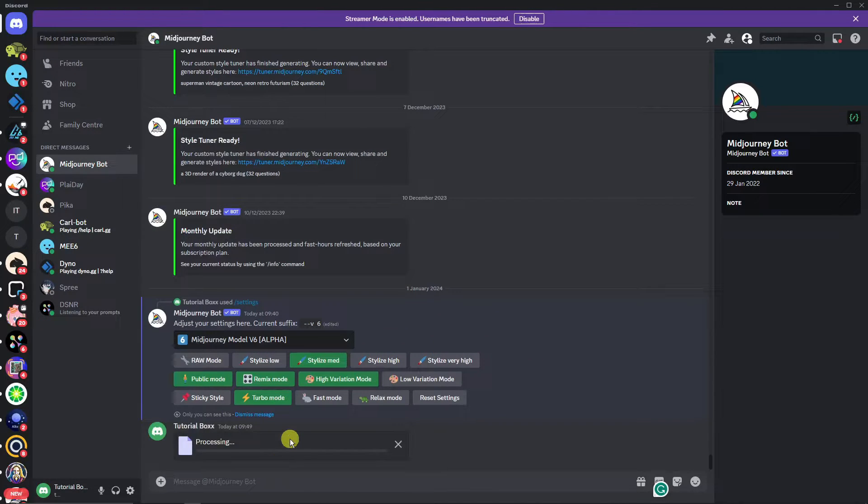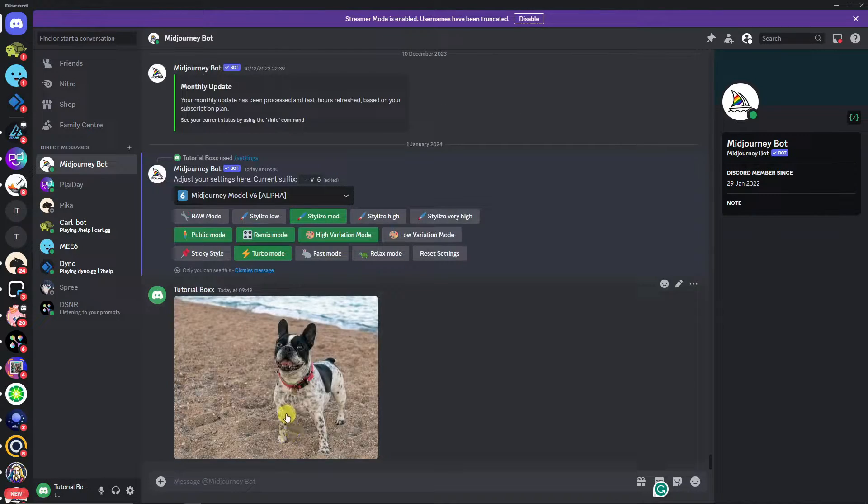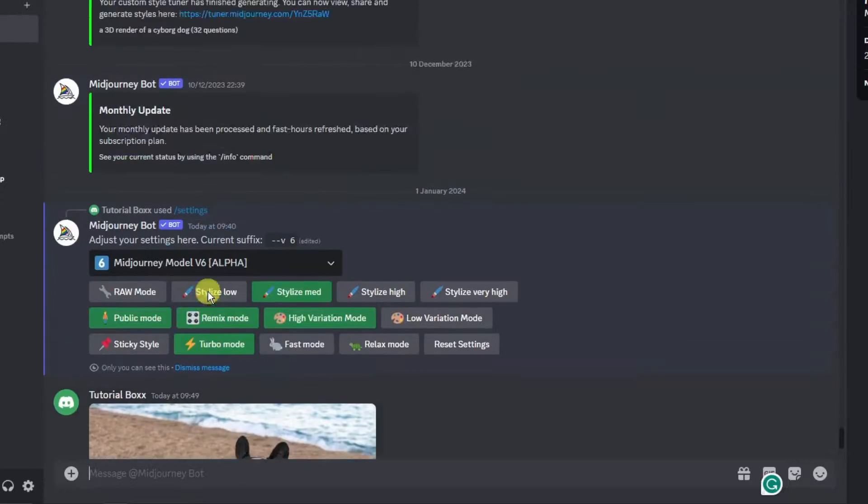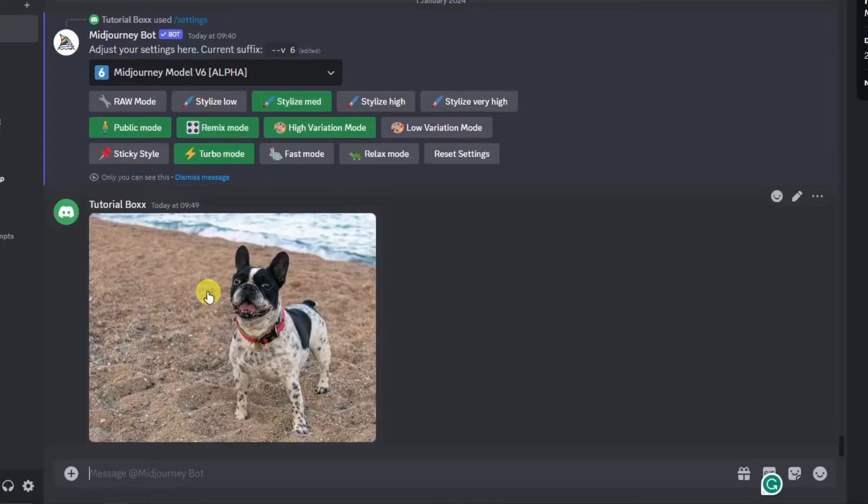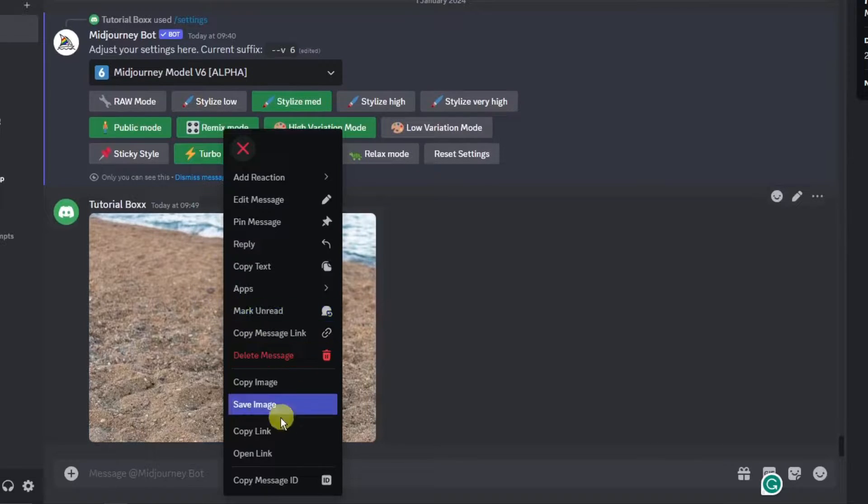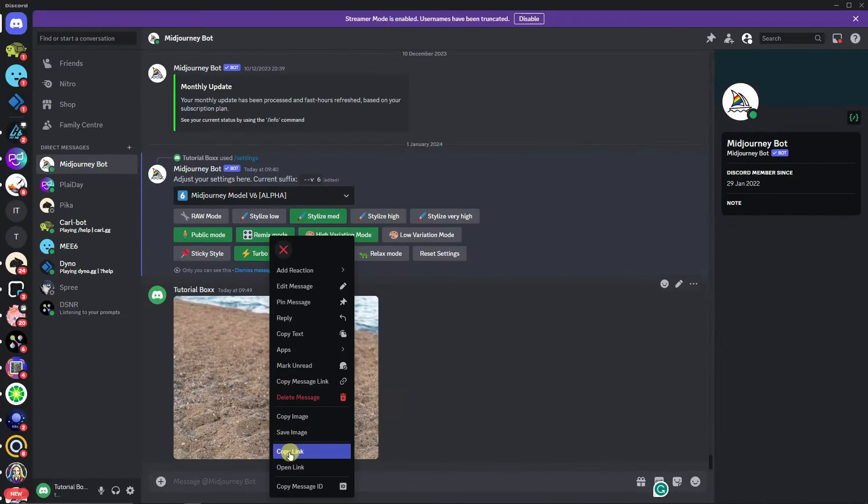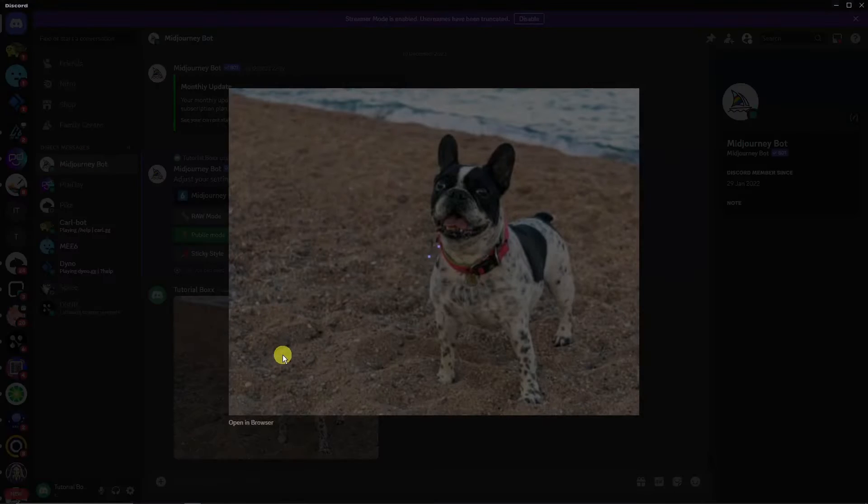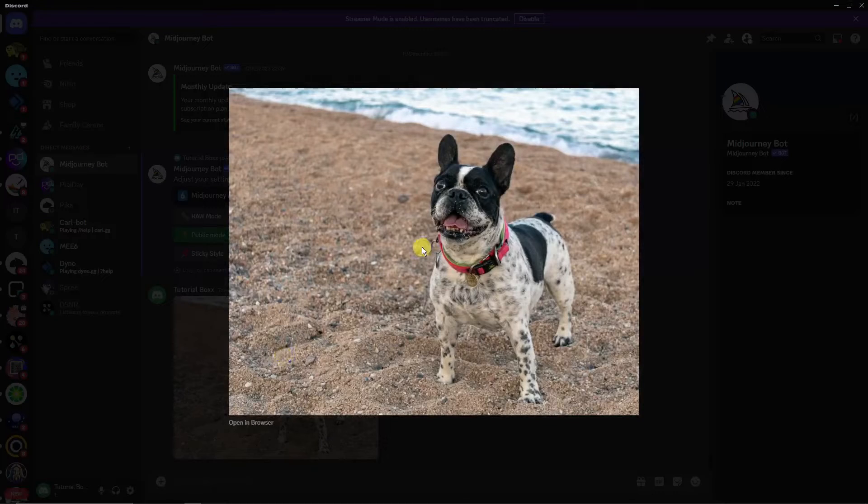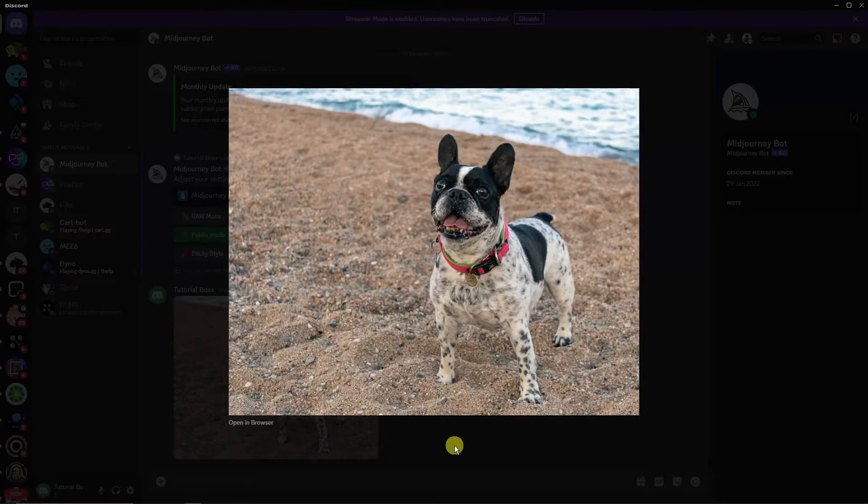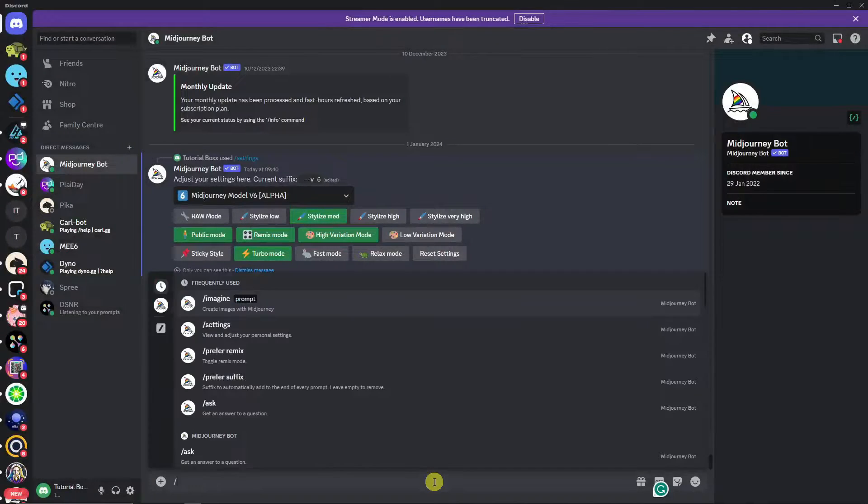We want the photo to be inside Midjourney. Once uploaded you'll see it in the conversation. Right-click and click Copy Link. If you cannot see Copy Link, click on the photo itself, then right-click and copy link.